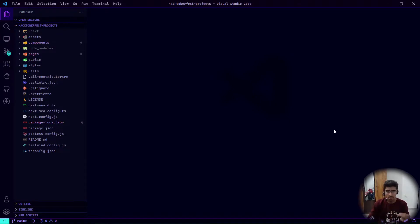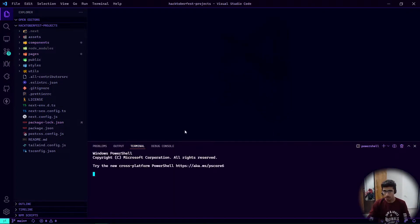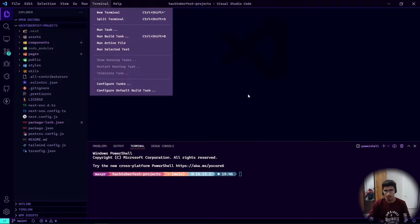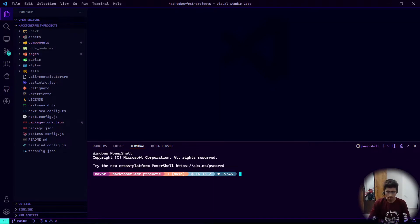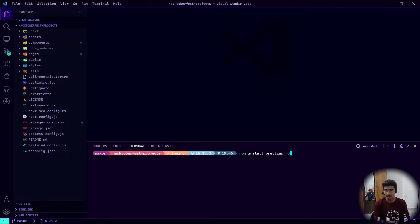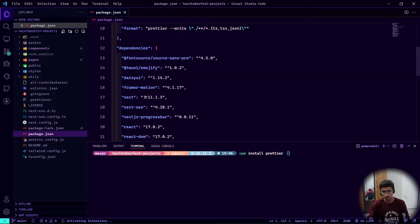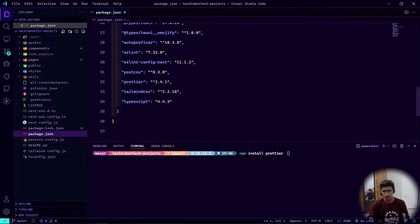If you are not using Prettier, you can install it. Open up the terminal — you can go to Terminal > New Terminal — and simply run npm install prettier as a dev dependency using the -D flag. This will install Prettier in your project.